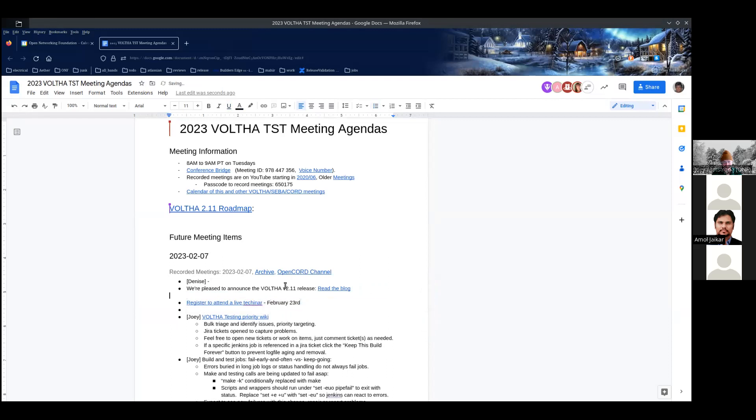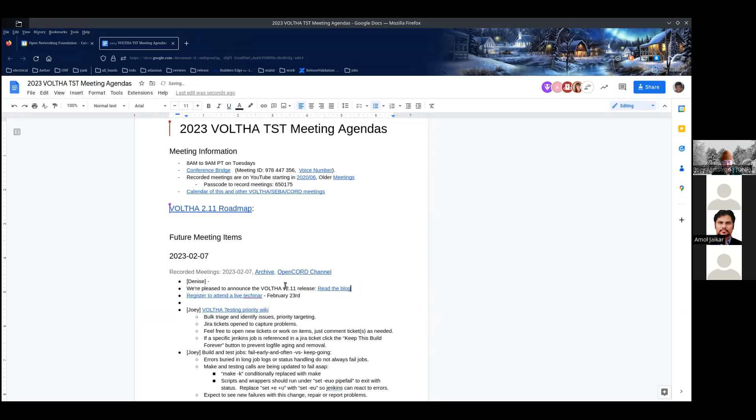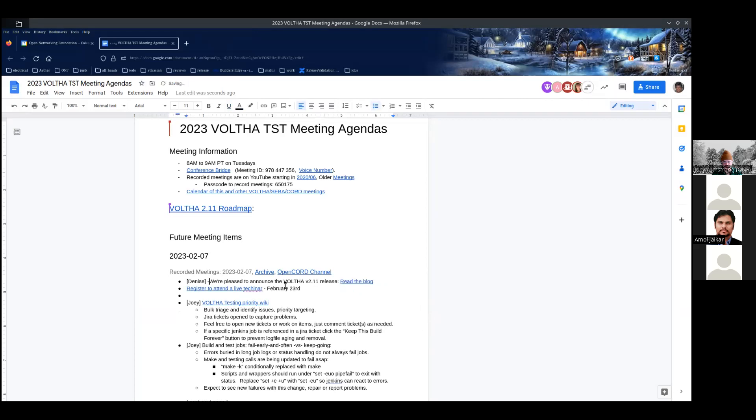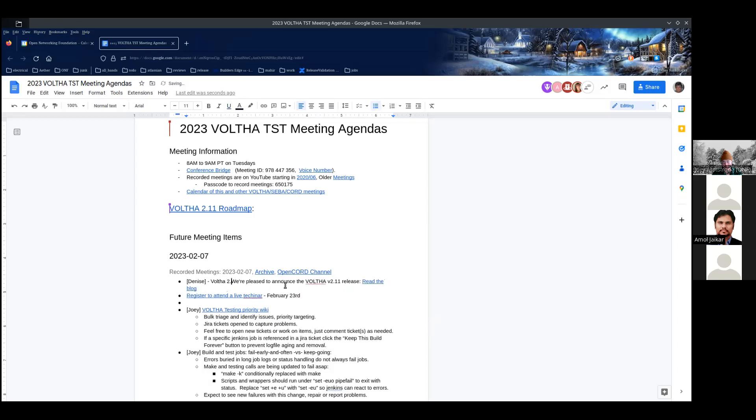If you see any corrections on the blog, let me know. The blog is mostly an excerpt from the release notes, so if you do see anything, please let me know.